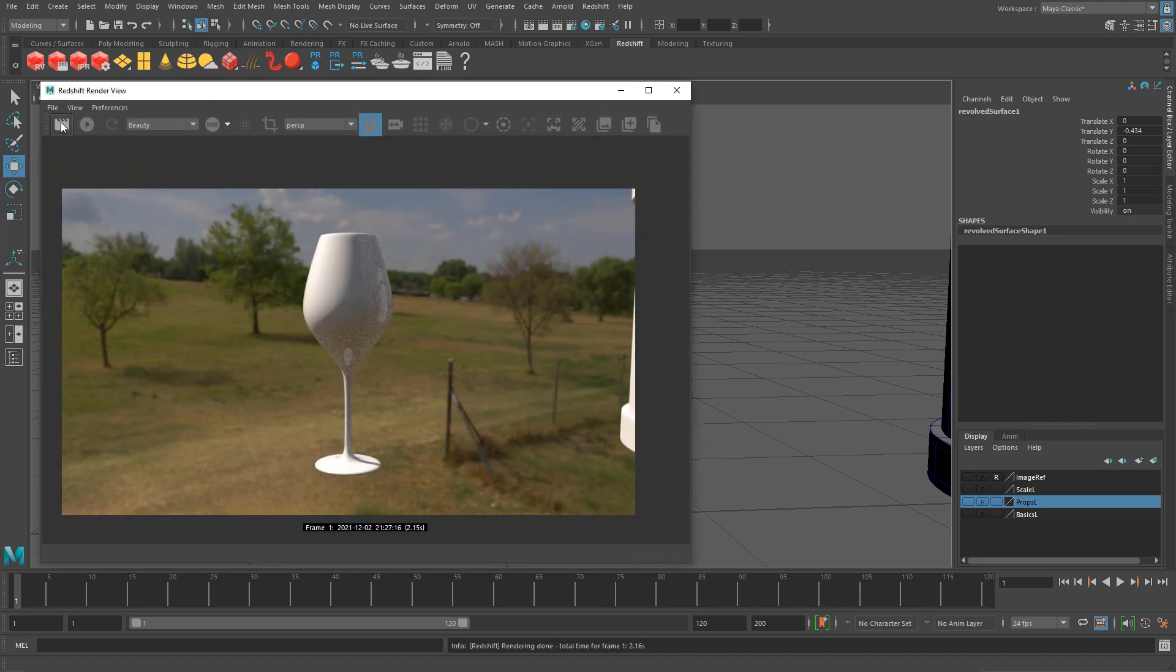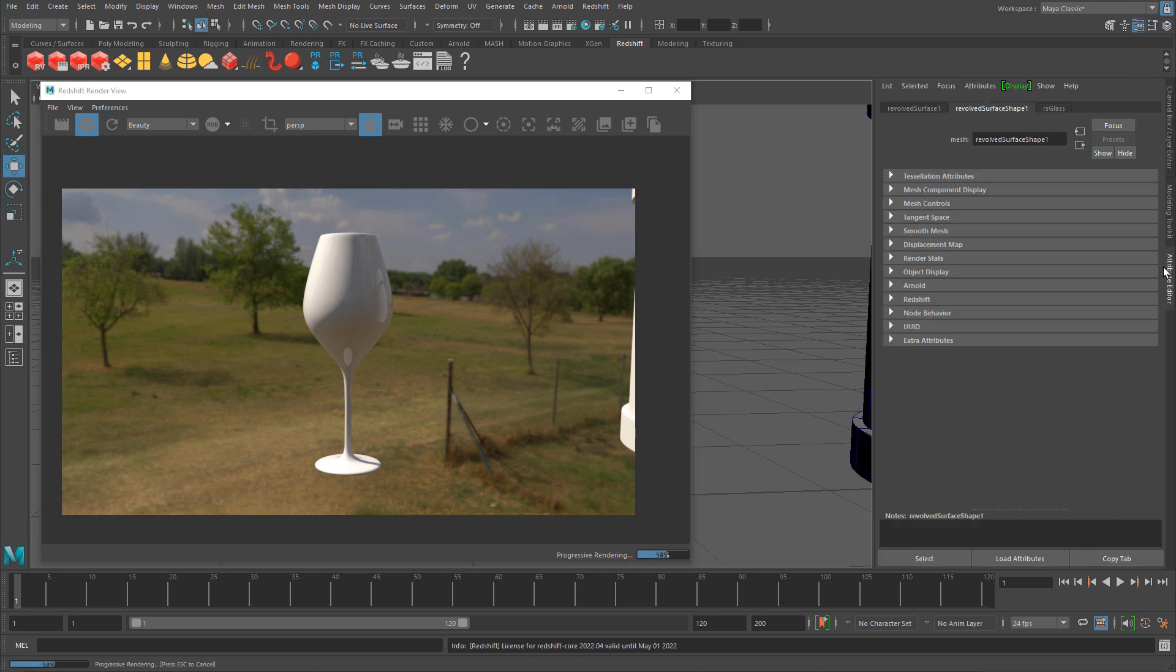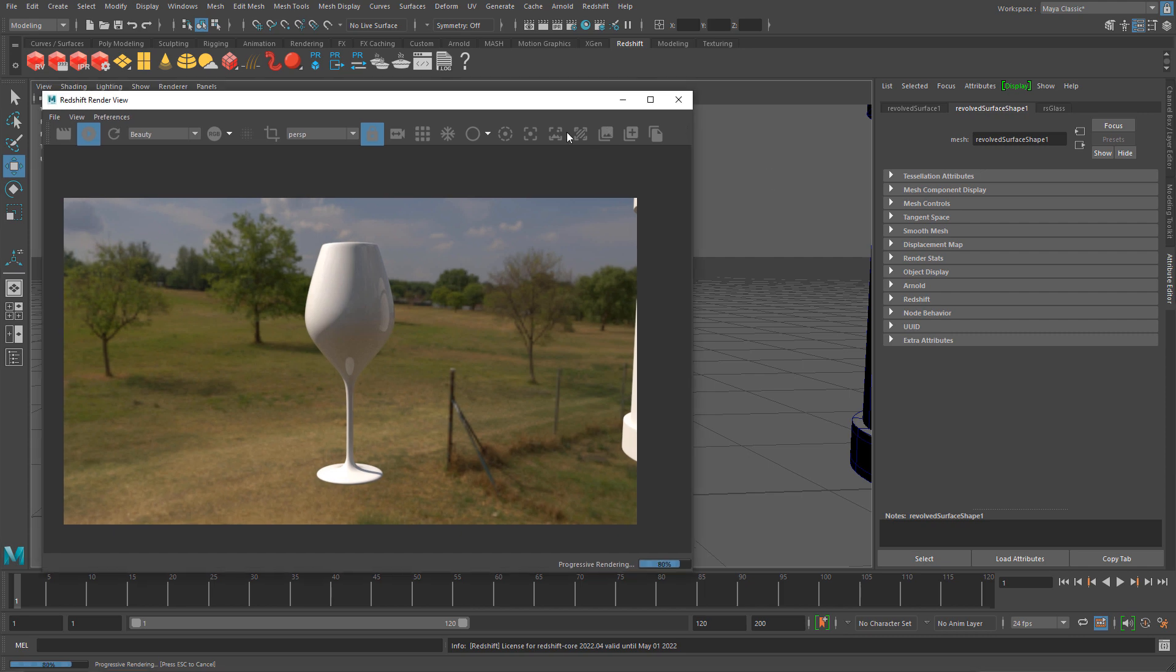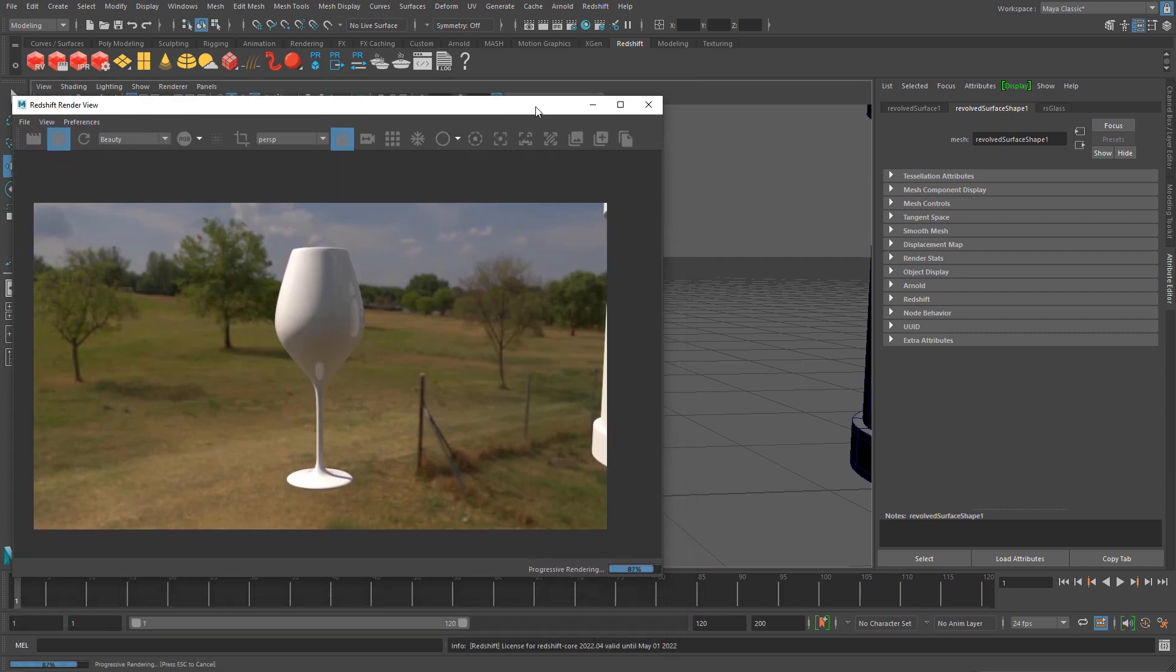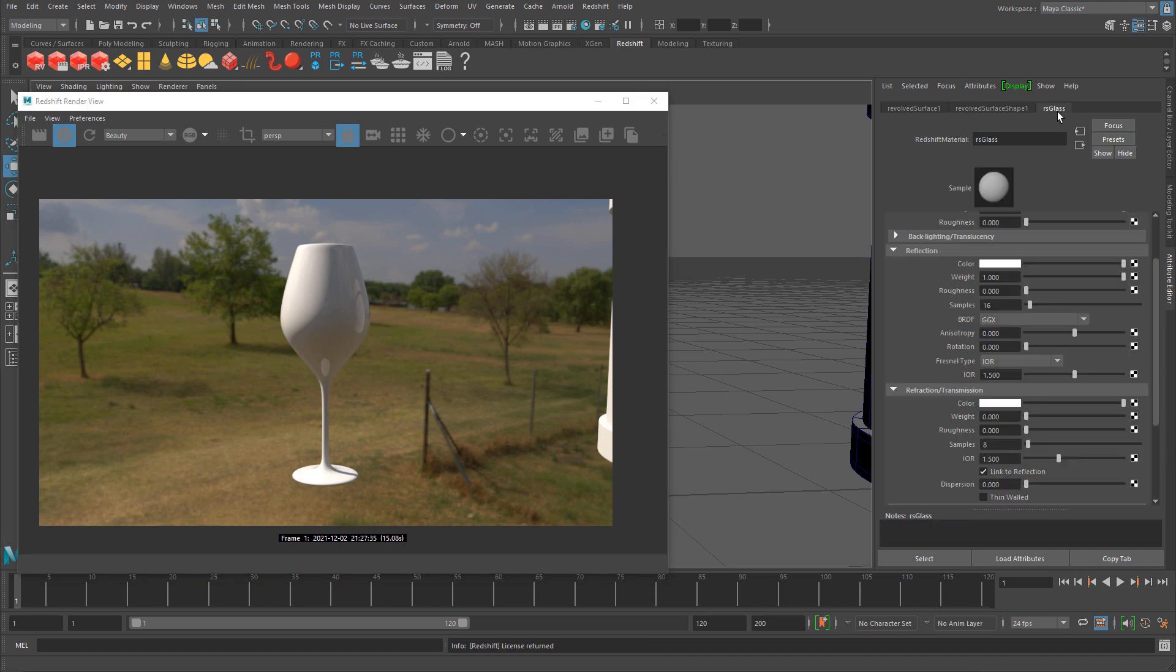I'm going to apply IPR so we can see it in real time as I change settings in the material editor. I'll use the attribute editor to change settings for that glass material by selecting the glass and clicking over to the glass material tab.